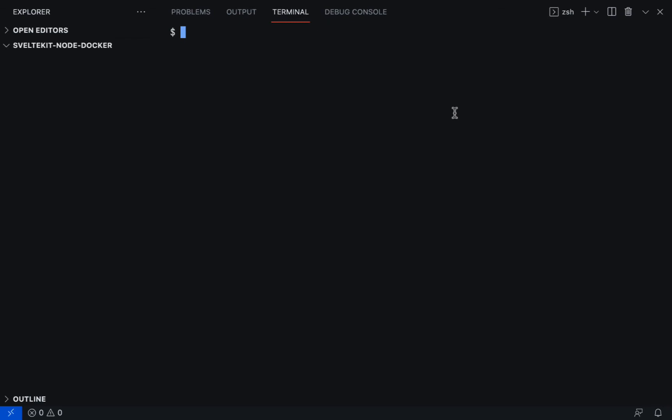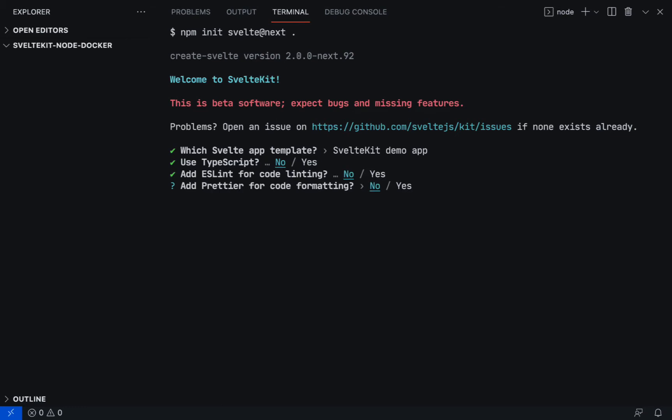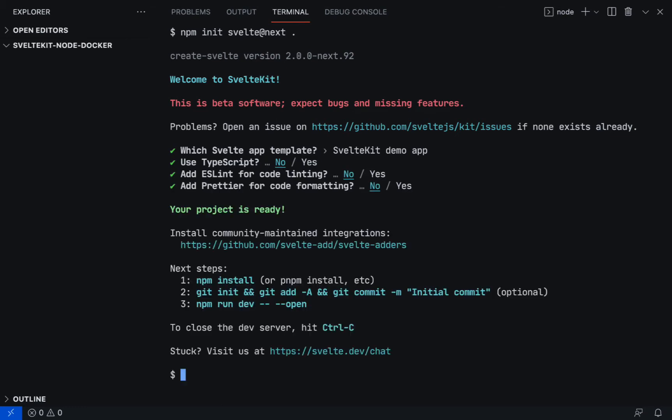Let's get started by running npm init svelte app next. Use the period to create a SvelteKit application inside the root of the project directory. For the sake of simplicity, we will choose the SvelteKit demo app without TypeScript, ESLint, and Prettier.